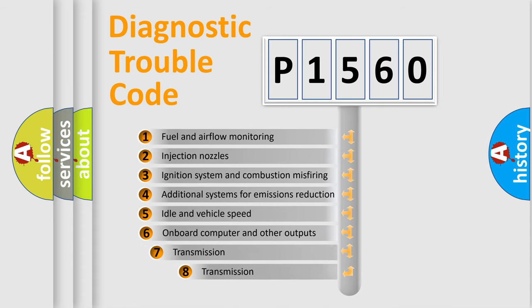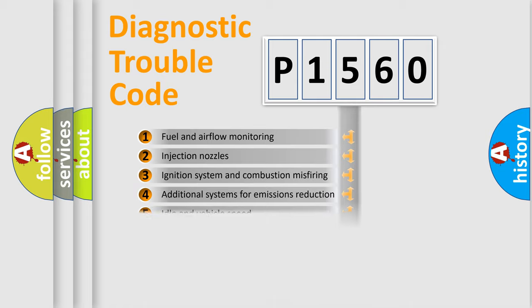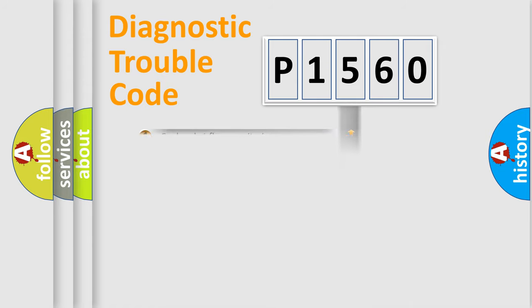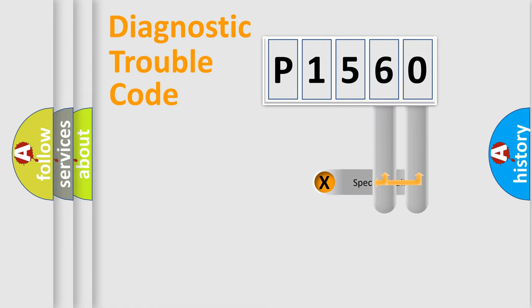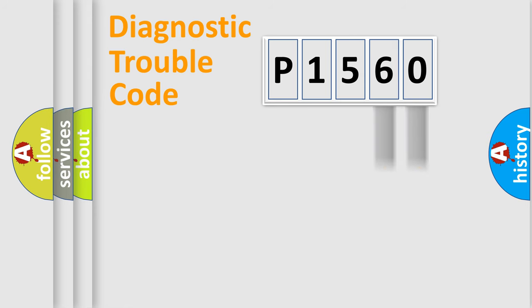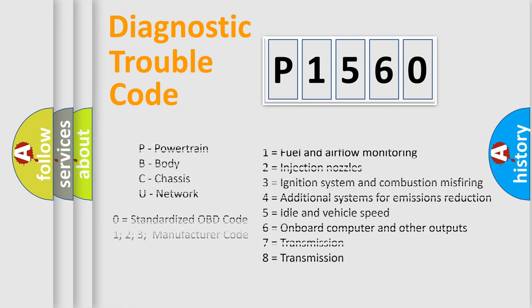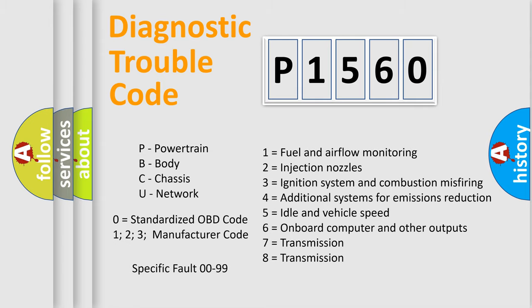The third character specifies a subset of errors. The distribution shown is valid only for standardized DTC codes. Only the last two characters define the specific fault of the group. This division is valid only if the second character code is expressed by the number zero.